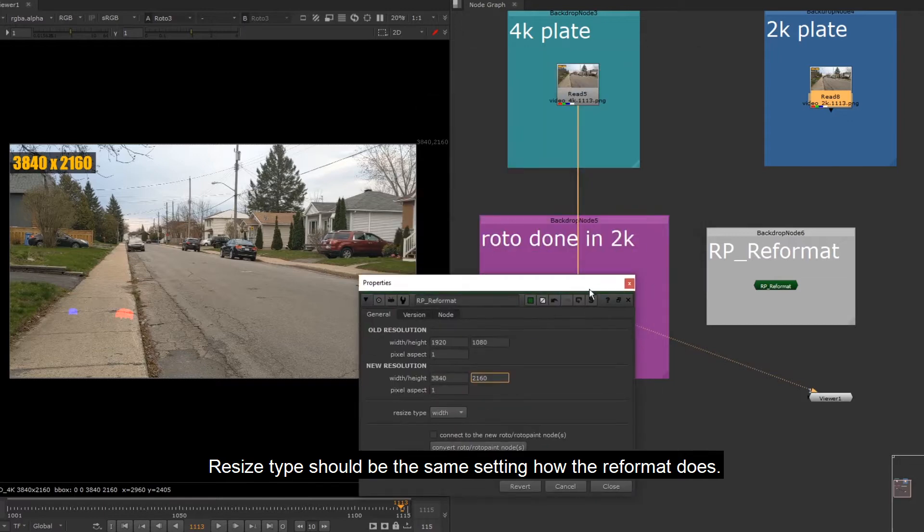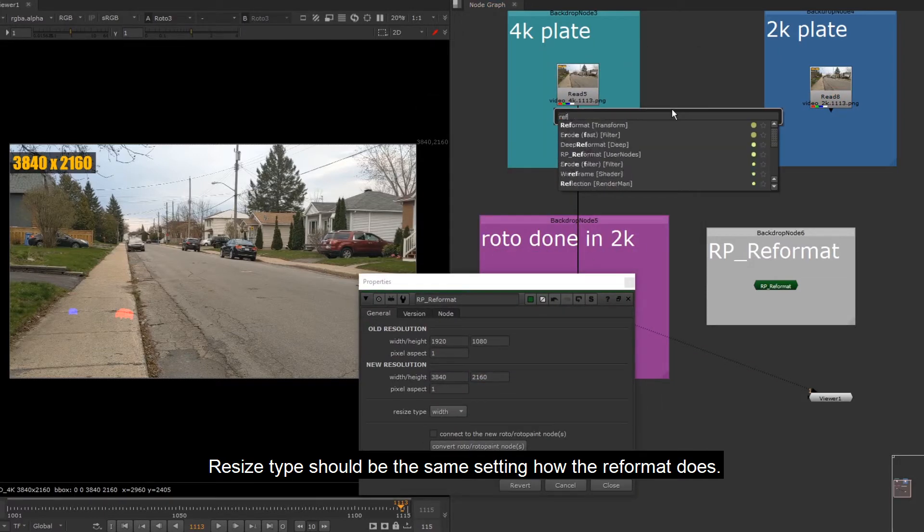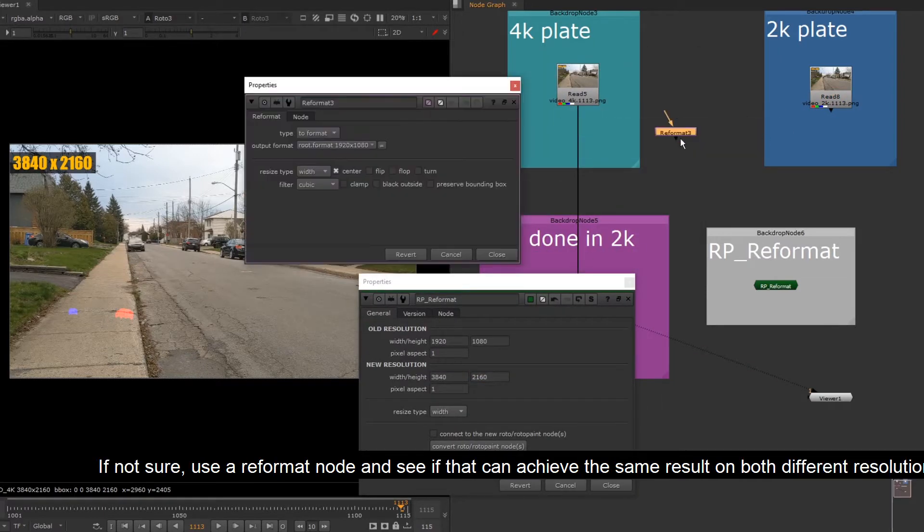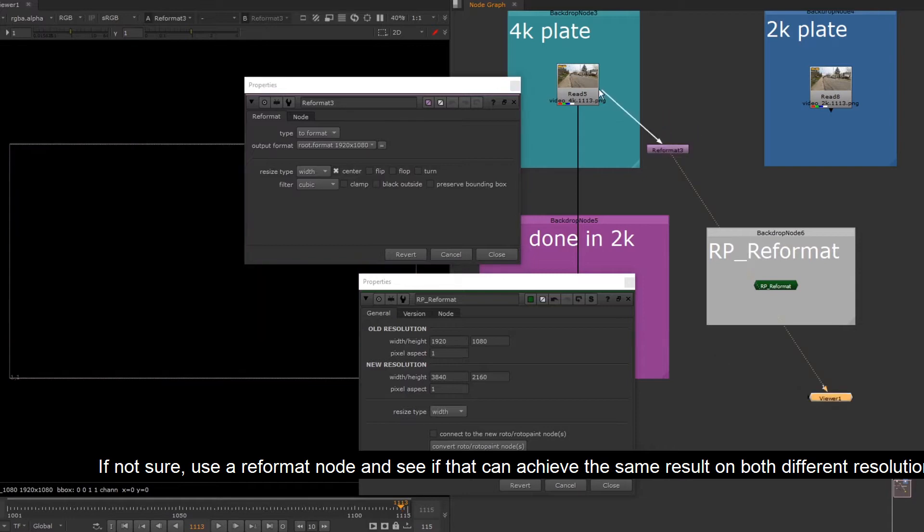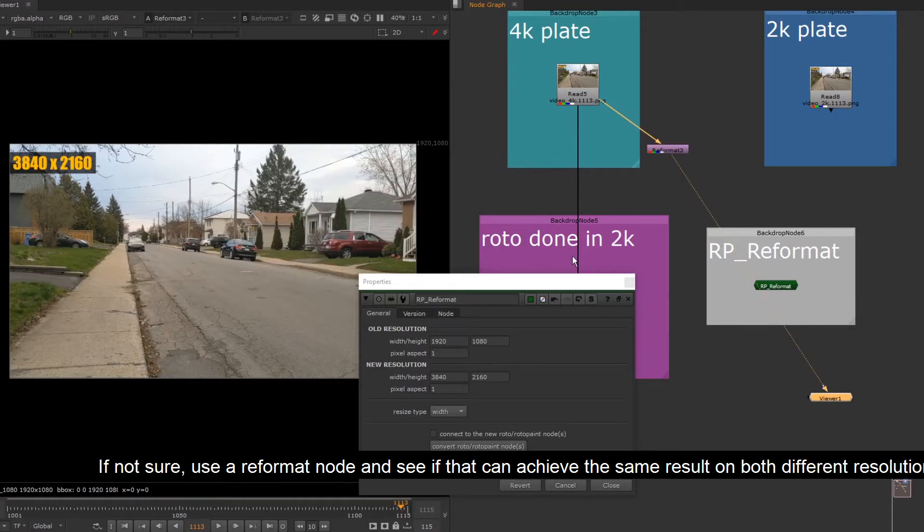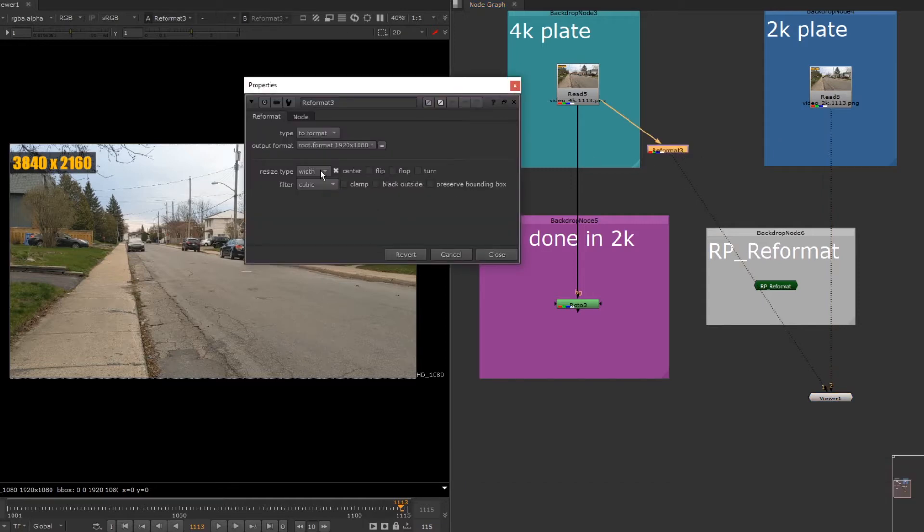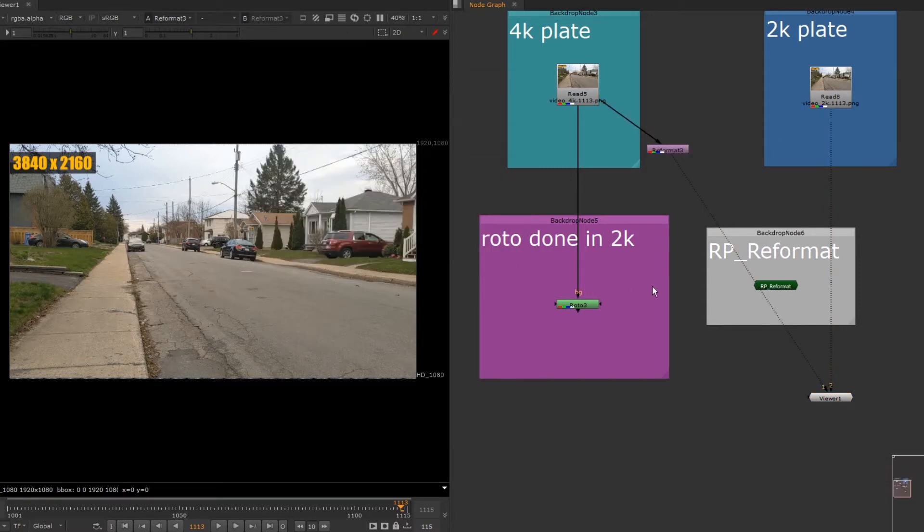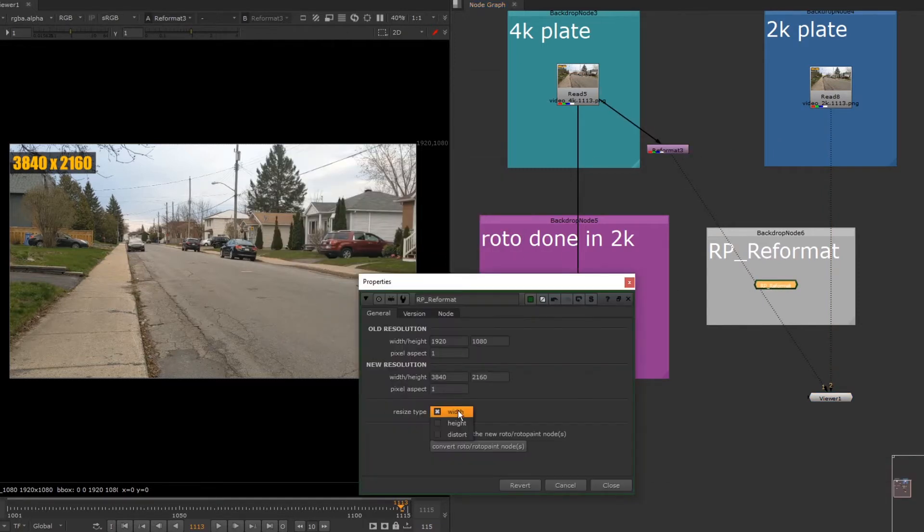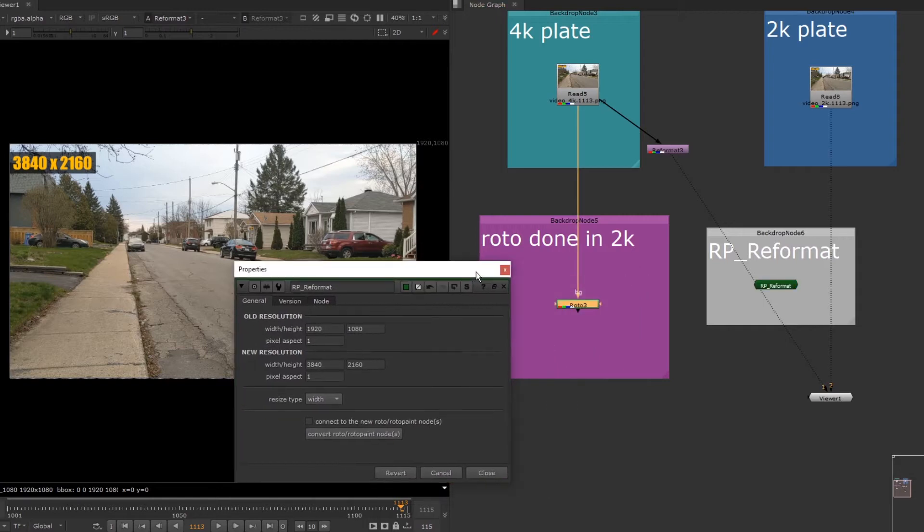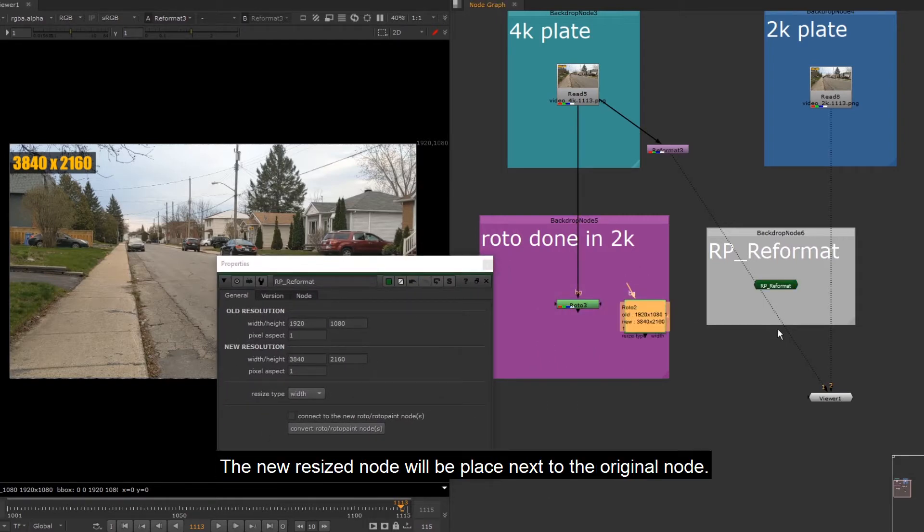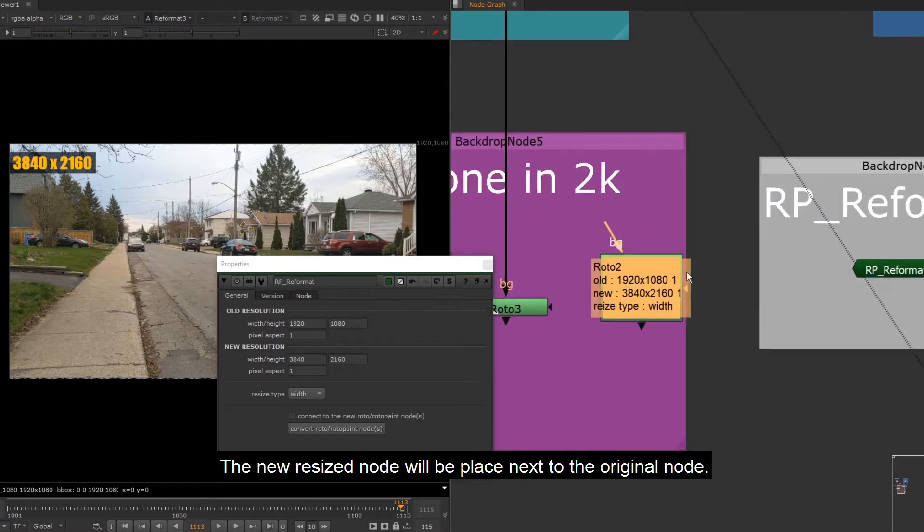Resize type should be the same setting as the reformat does. If not sure, use a reformat node and see if that can achieve the same result on both different resolution plates. Then just click convert. The new resized node will be placed next to the original node.